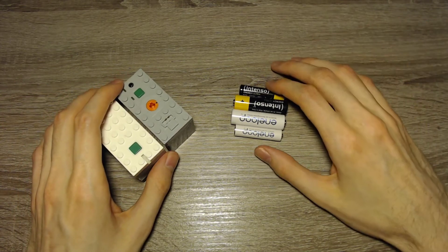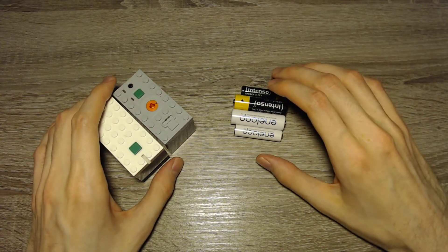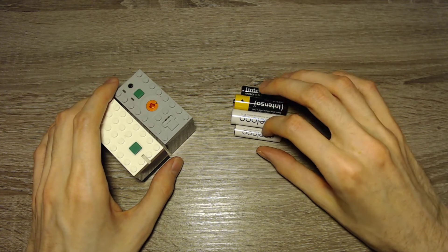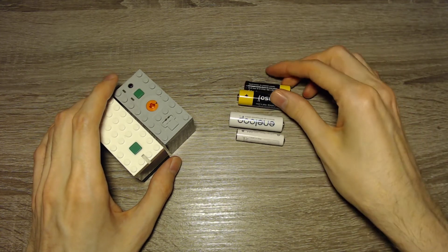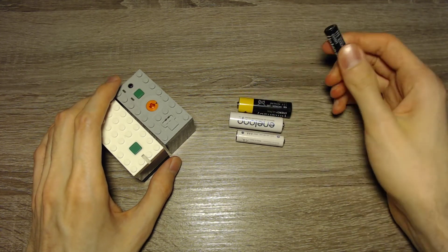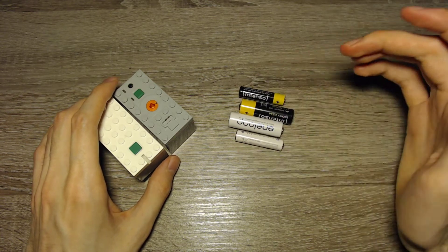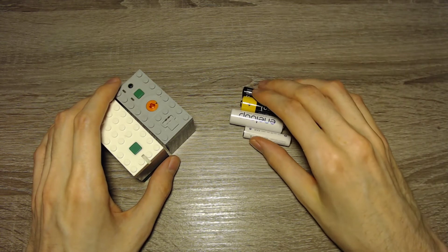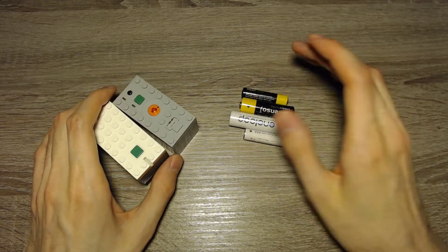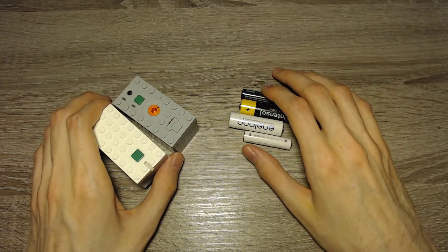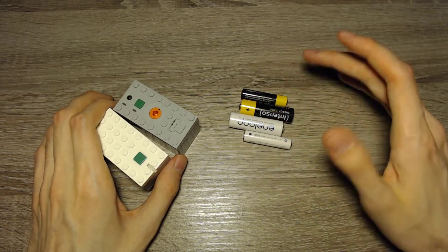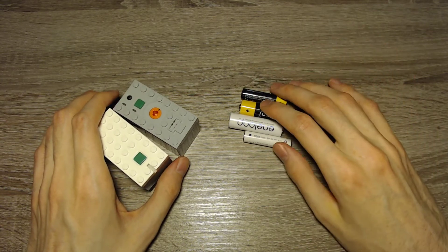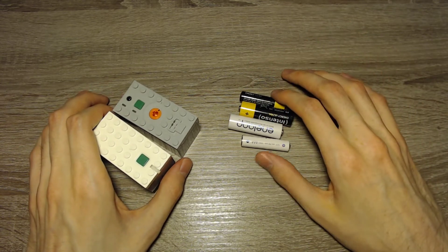Then you have to buy new ones or you have to recharge them. And maybe you asked yourself which battery or which rechargeable battery is the best option.